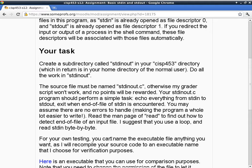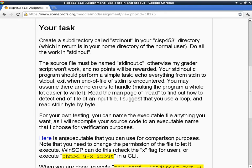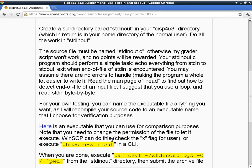For your own testing, you can name the executable file anything you want because I'm going to recompile your code anyway. Here's an executable you can use for comparison purposes. You need to change the permission of the file to let it execute — check the X flag for user, or execute 'chmod u+x inout' in the CLI.